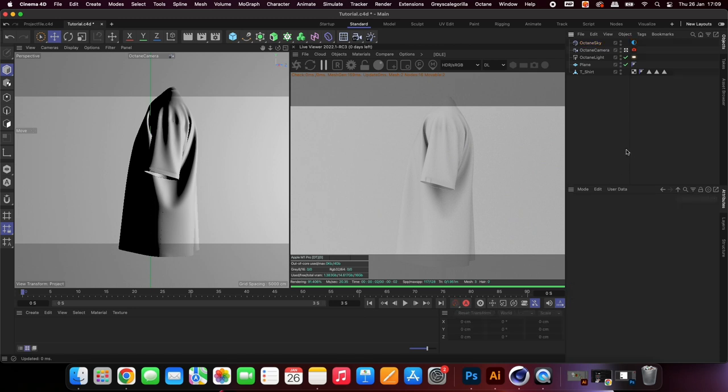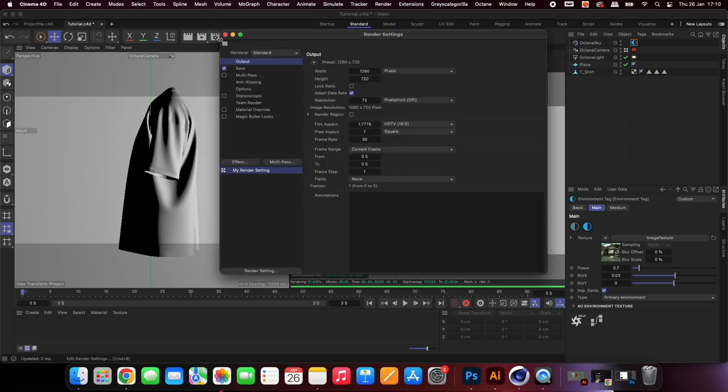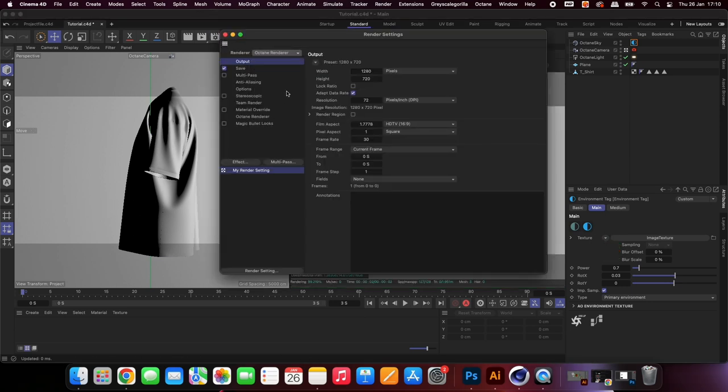Go into the settings and change your render engine from standard to Octane. Adjust the pixel ratio to whichever value you require.